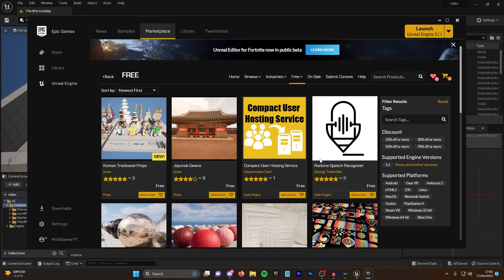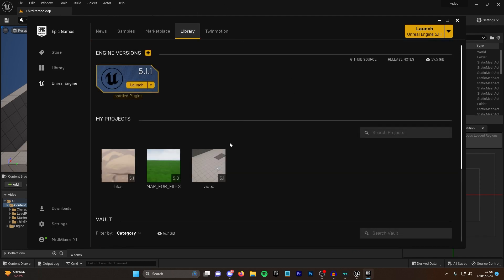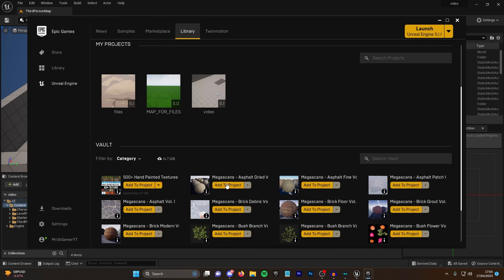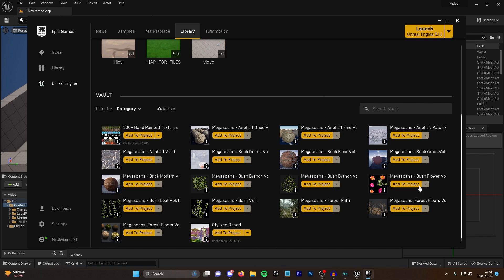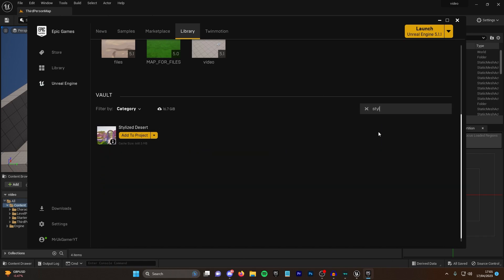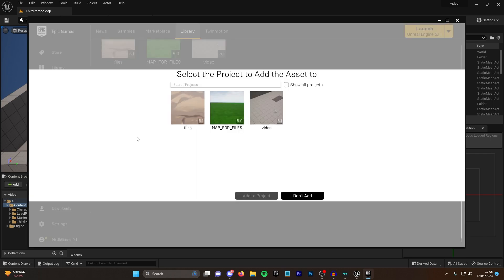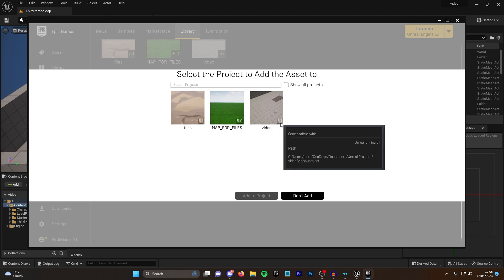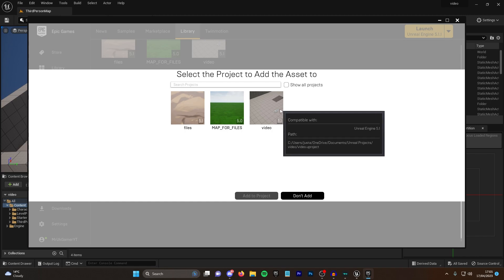If you've actually used Unreal Engine in the past and you've had things that you've bought, you want to go into your library. After you've purchased them, scroll down here to your vault and they'll be all down here. I'll take this stylized desert thing that I've got here and add it to the project.